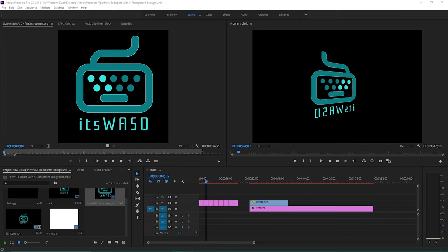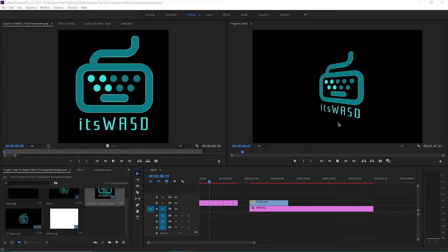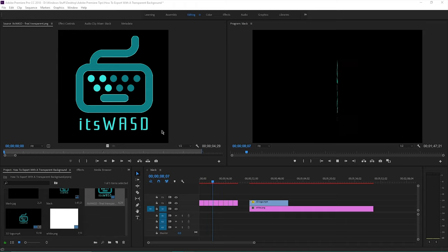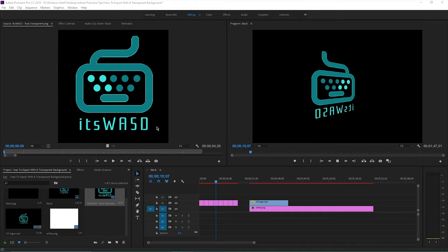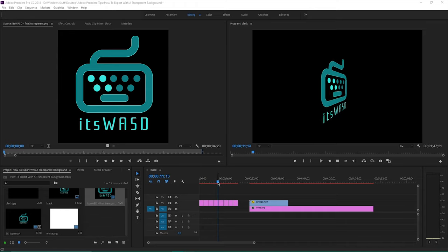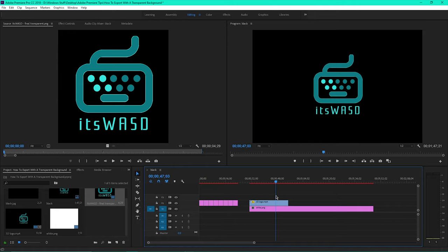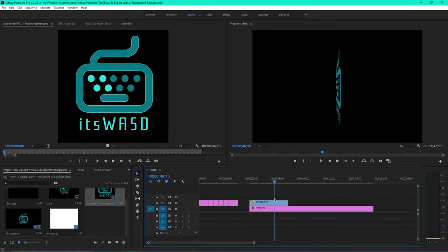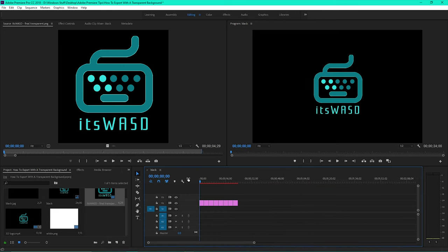In a previous tutorial, I showed you how to create a 3D spinning logo from a transparent PNG image. But exporting this video using Premiere Pro's presets will export the video with a black background. Here's how to export this video with a transparent background.